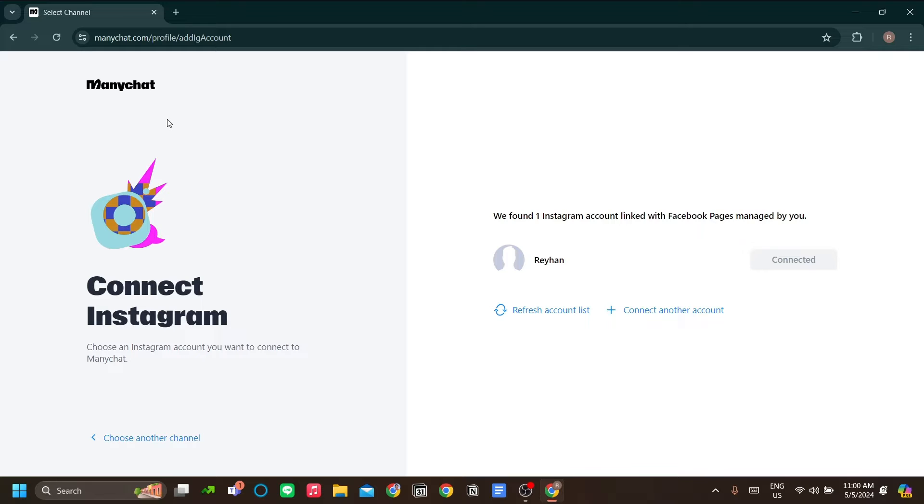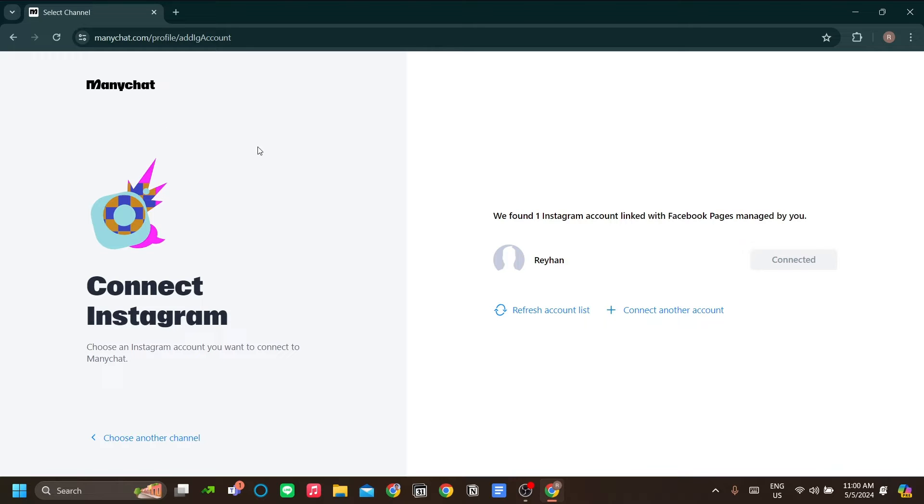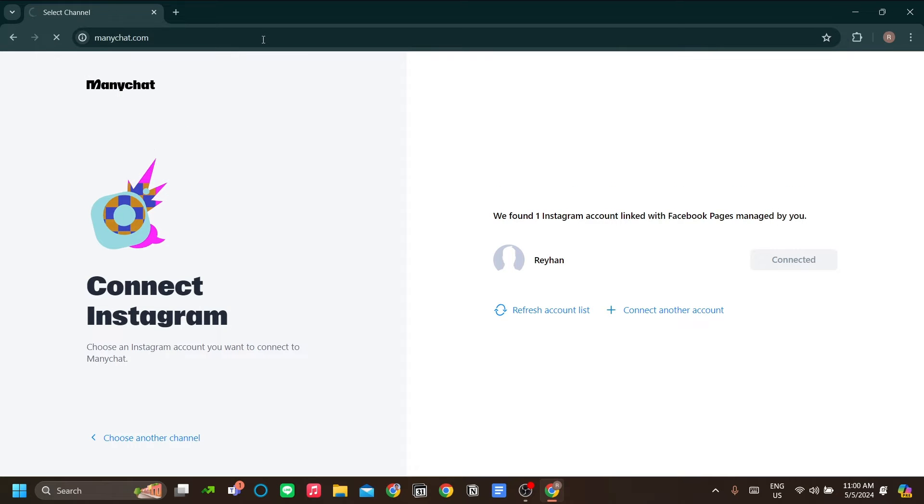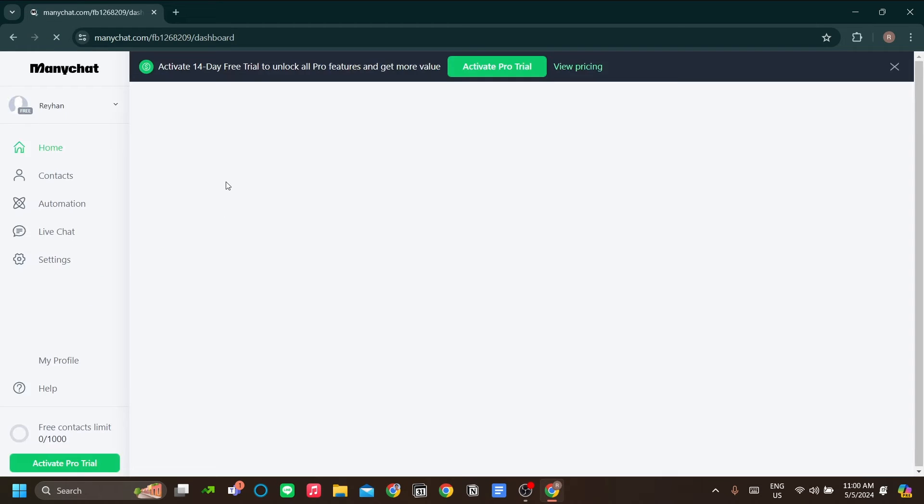You can do that on Instagram mobile. You go to Instagram settings and find the meta settings and create a Facebook page for your Instagram account over there. So now I've already done it for myself, as you can see. So we will continue the tutorial. Let's go to ManyChat dashboard.